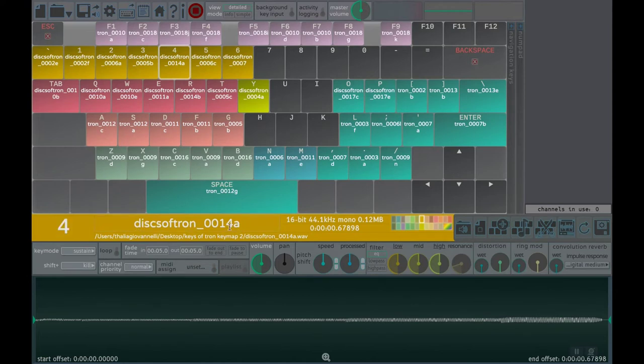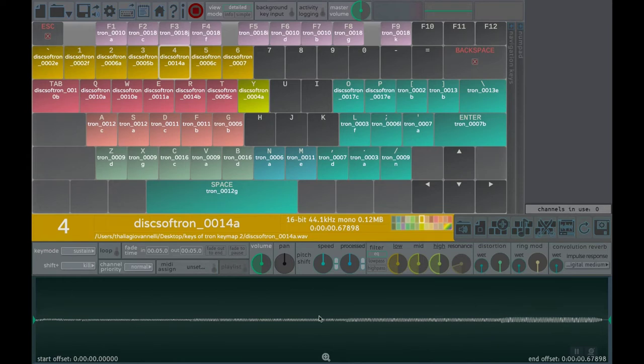Because this key has already a sound file assigned, a visualization of its waveform is displayed on the bottom. On the top, the file's name, path and sound properties are shown including the bit depth, sampling rate, number of channels, length and file size.